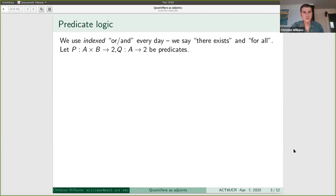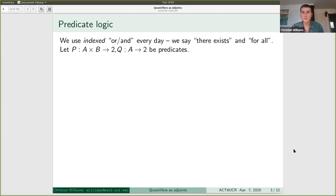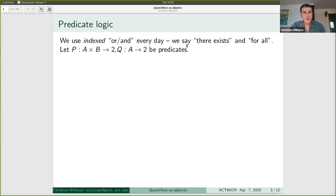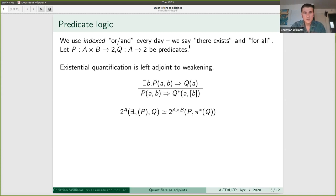Let's say we have two predicates. P is a predicate on sets A and B — a predicate in two variables, like A plus B equals three — evaluating to true for all pairs that make the equality true. Q is a predicate in one variable. We're going to get a similar equivalence. But before we get to this, I just want to draw what's going on.